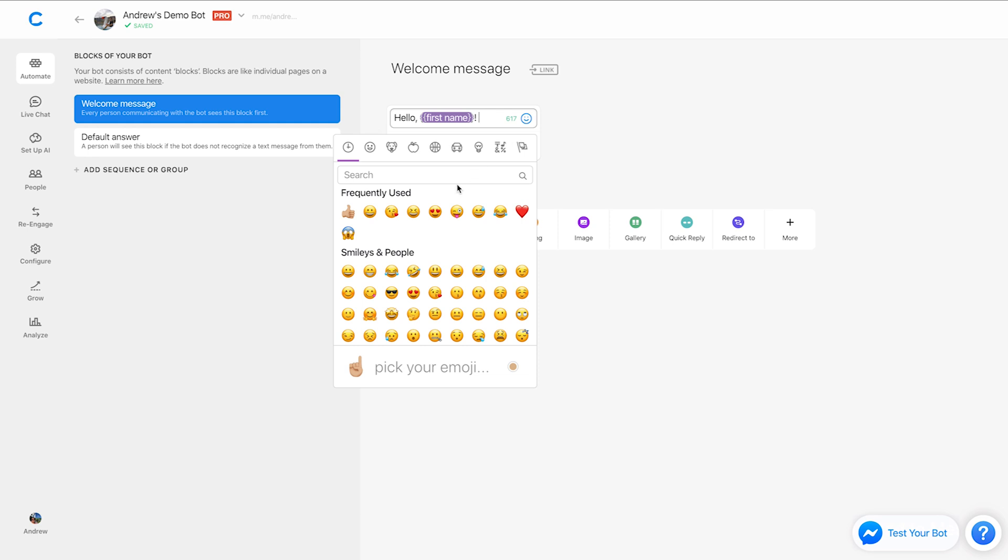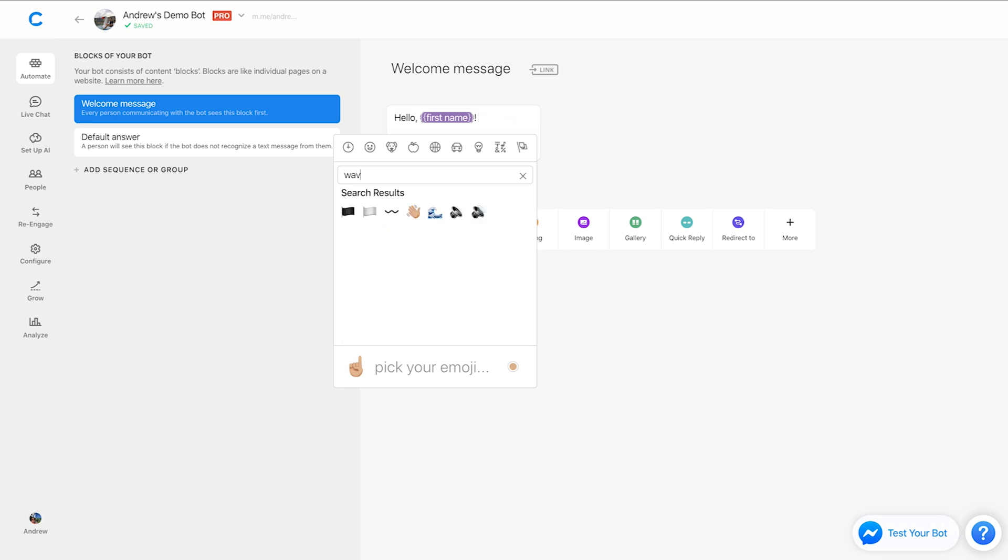And you'll see a list of the most frequently used emojis. And you can also, of course, use these categories up here, but what I prefer because it's the quickest way to getting what I want is just typing in the name of the emoji. So I'll type in waving hand and there we go.